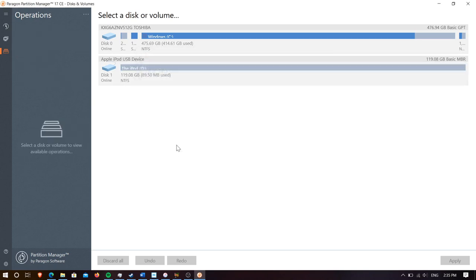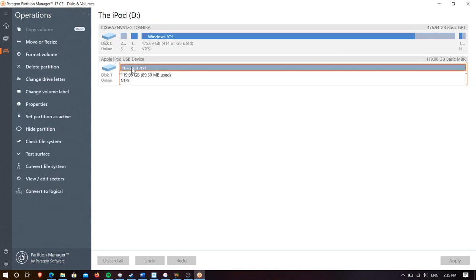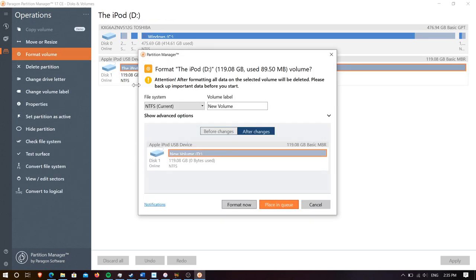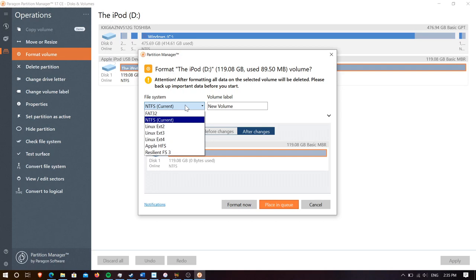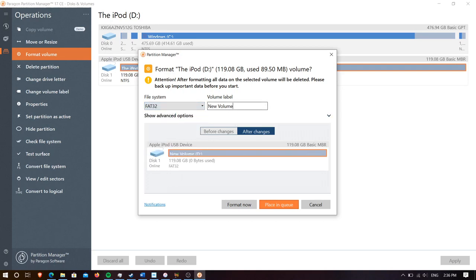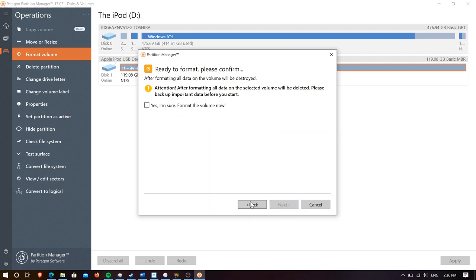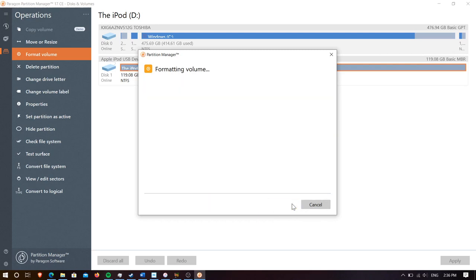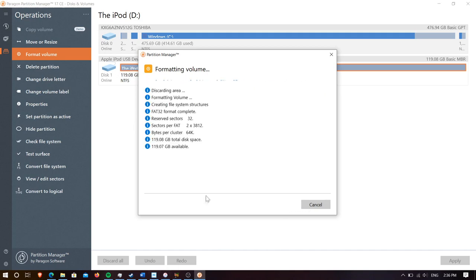Now that's done we're going to need to format our partition and let's turn this into FAT32. And we need to name our partition again. So let's just call it the iPod again. Hit start, hit yes I'm sure I want to format, next, let's wait for it to finish.